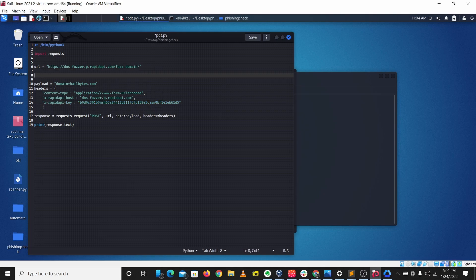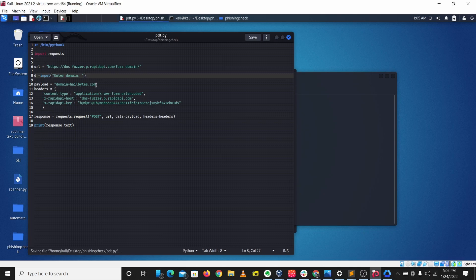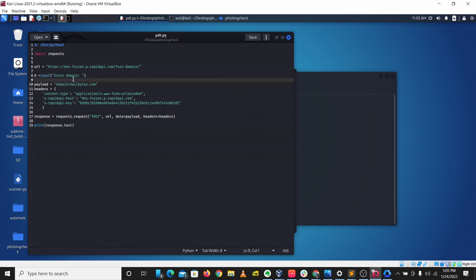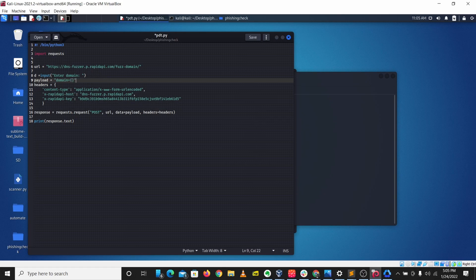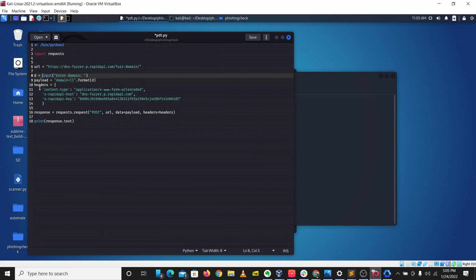Under our import here we have our DNS Forza URL and our API key. I'm going to create a variable 'd' with an input prompt saying 'enter domain', then put that input into a format string in the payload here. So: domain equals curly braces dot format(d). This just tells our program we want to collect input from 'd' and put that input there.